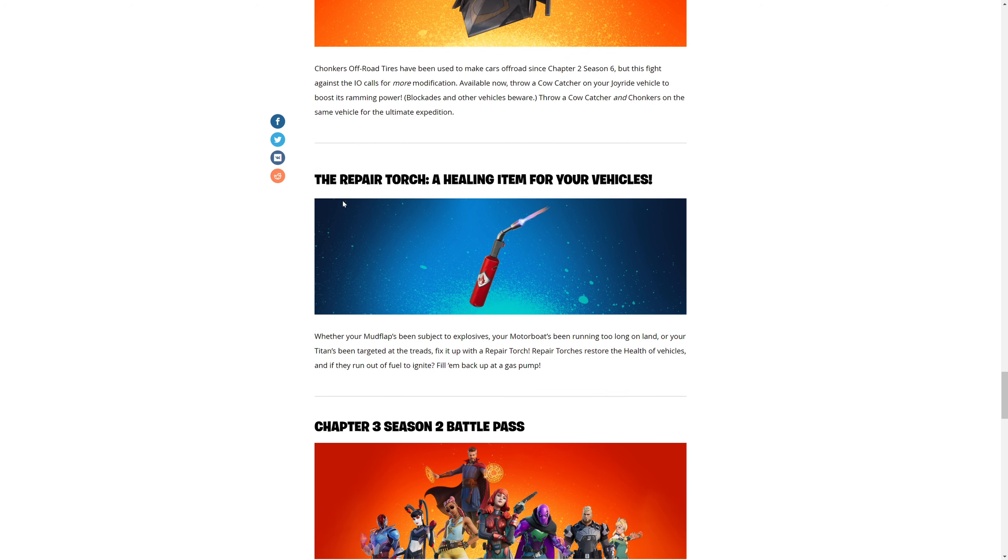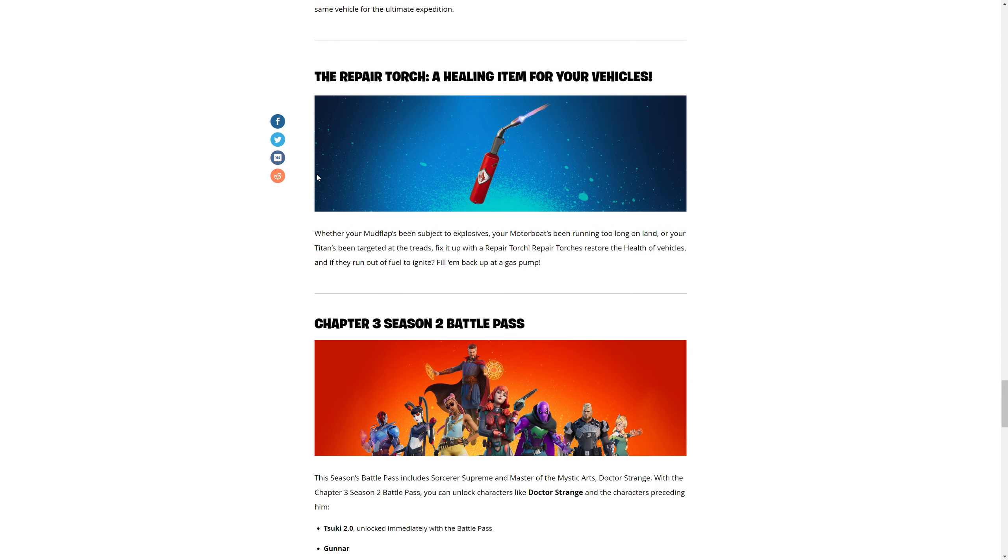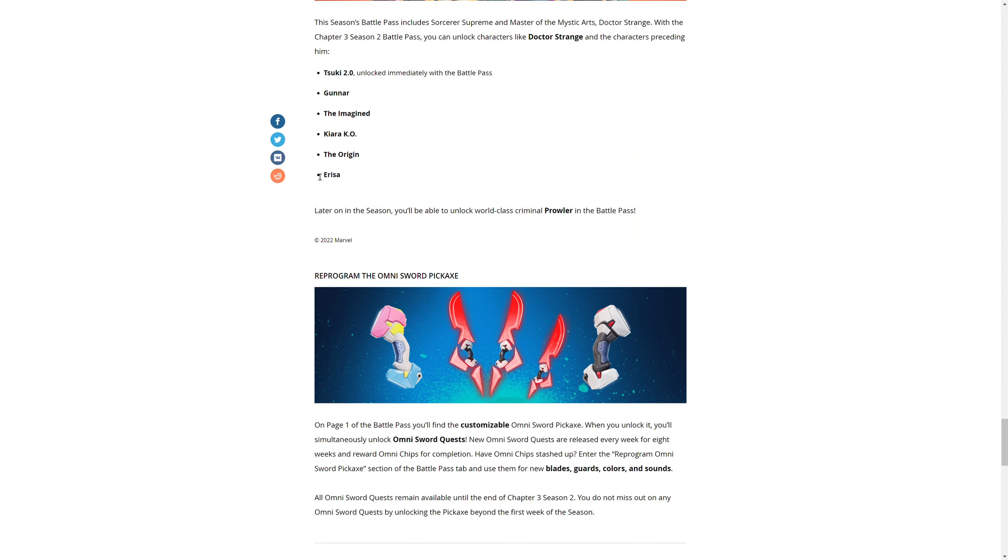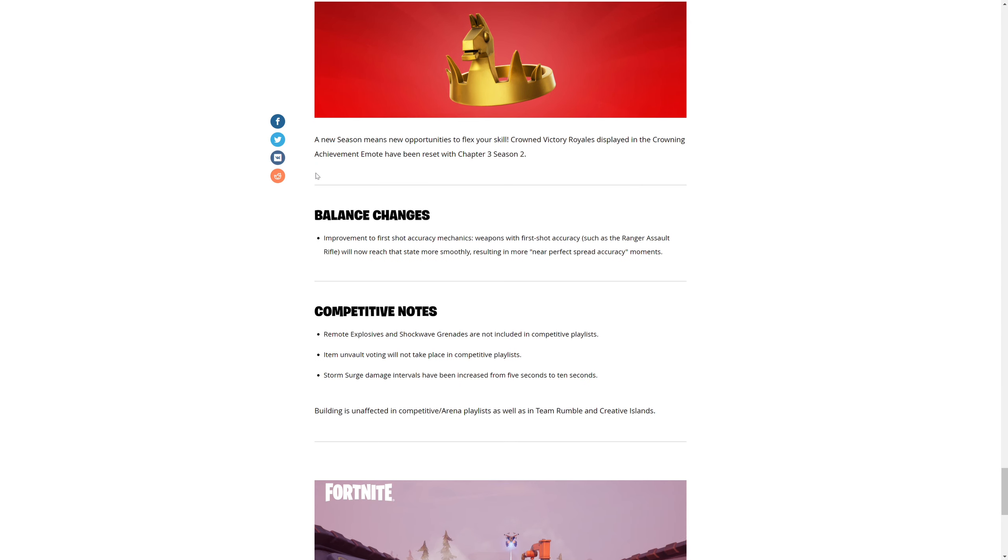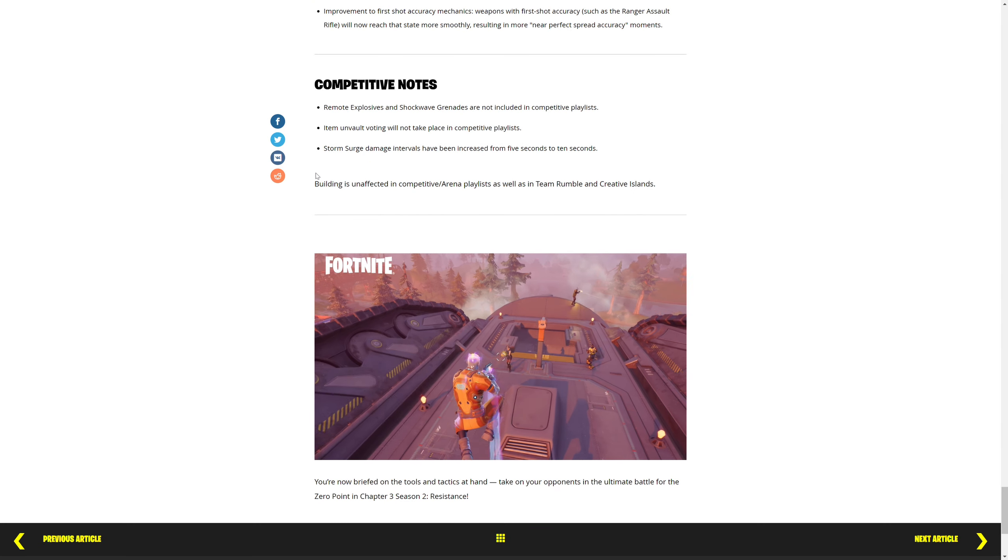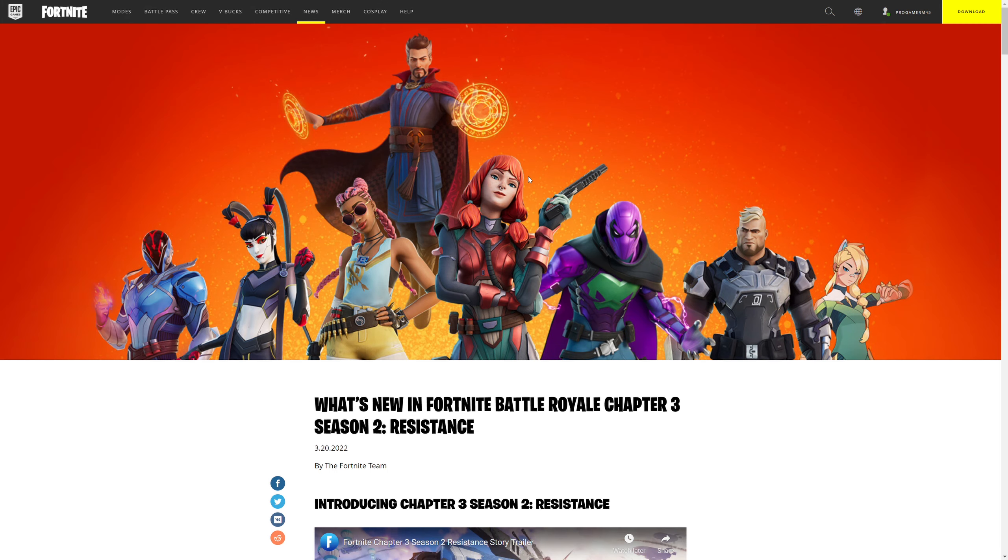The repair torch - a healing item for vehicles. Chapter 2 Season Battle Pass and crowning achievement. I don't think we need to learn anything about the battle pass. You can just take a look at the image here. Well guys, thank you for watching this video and I'll show you the gameplay soon.